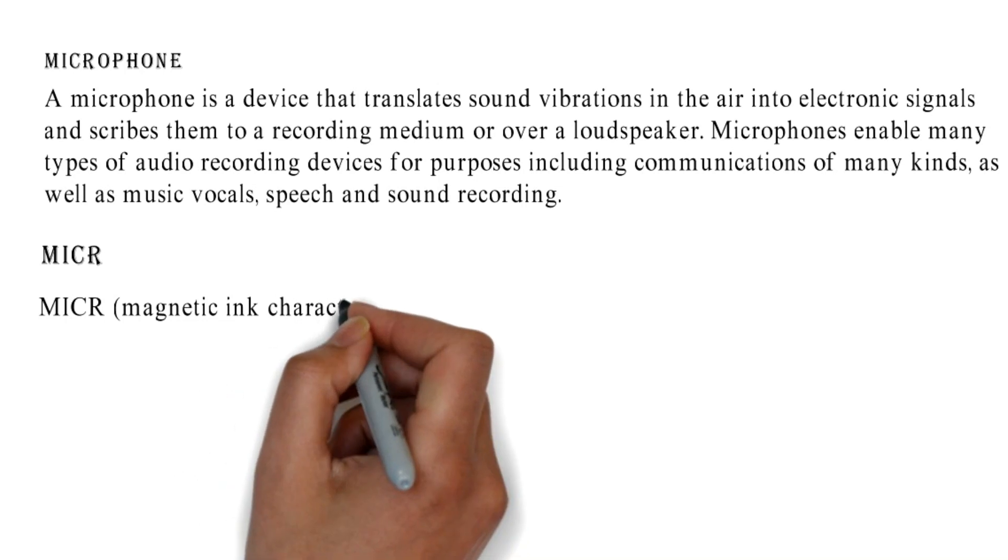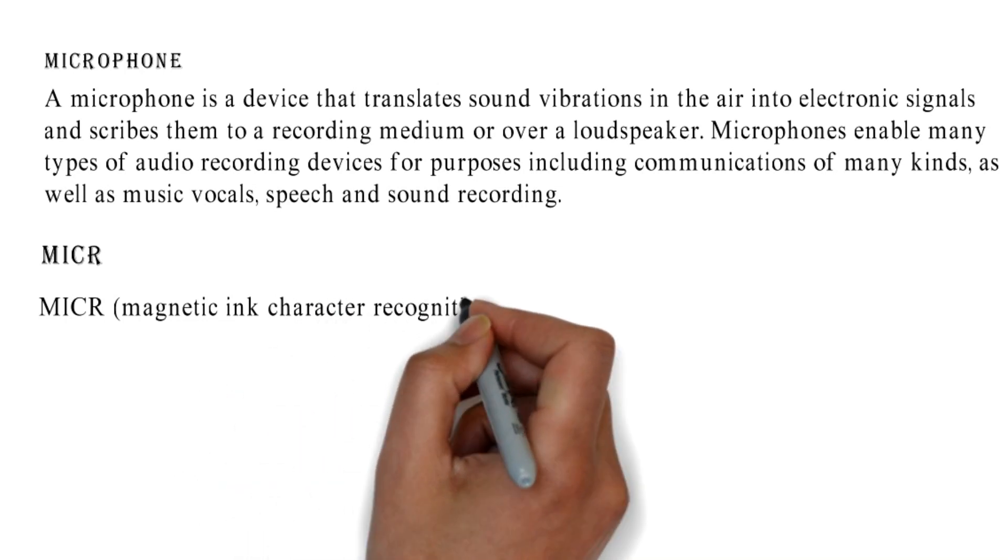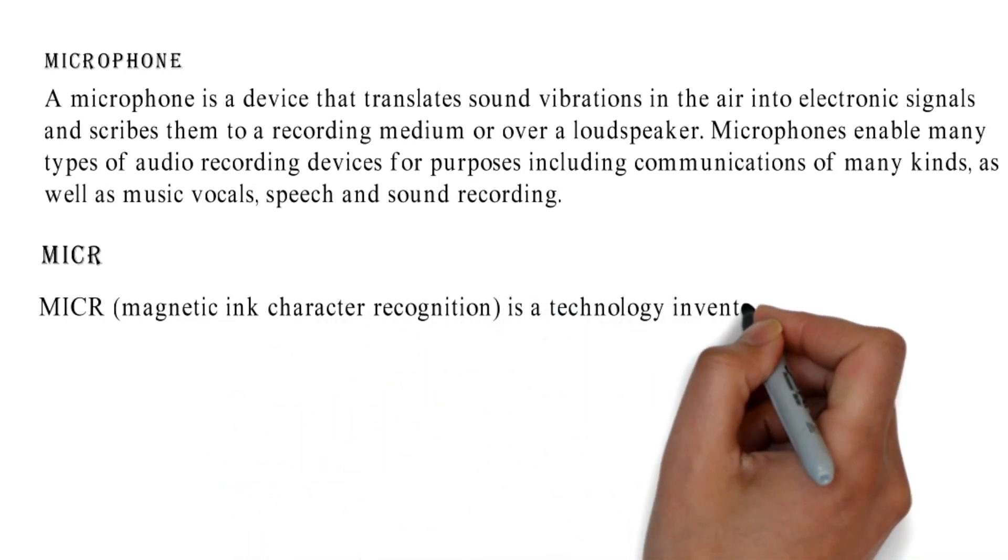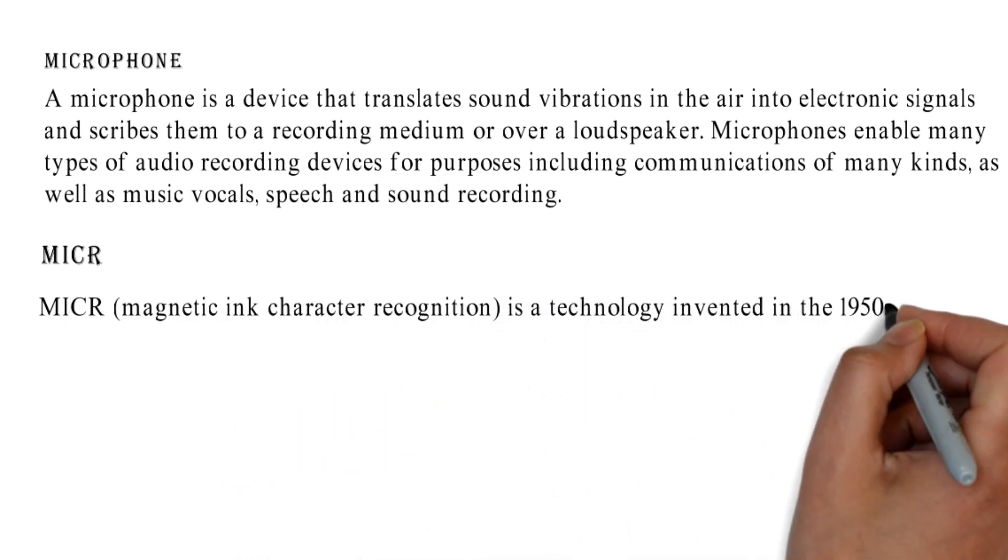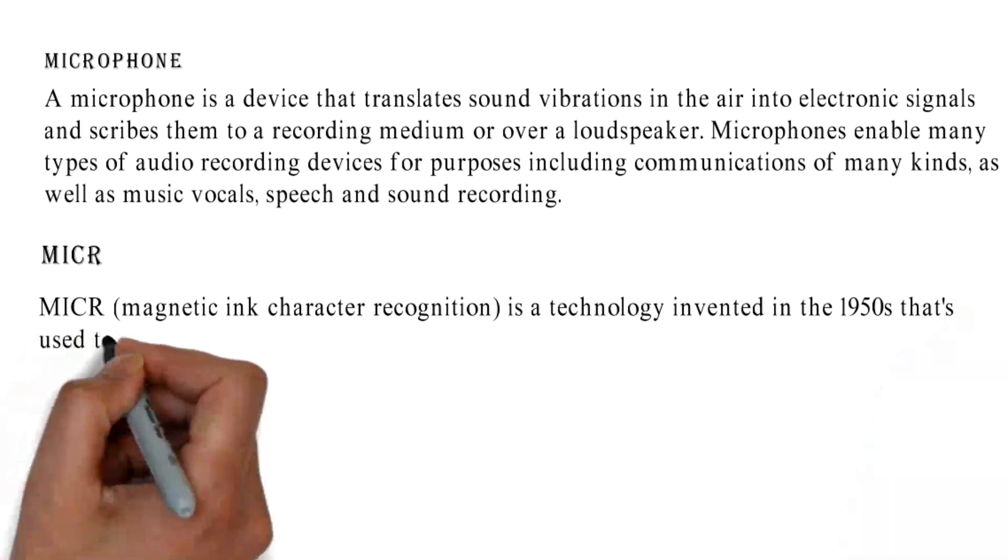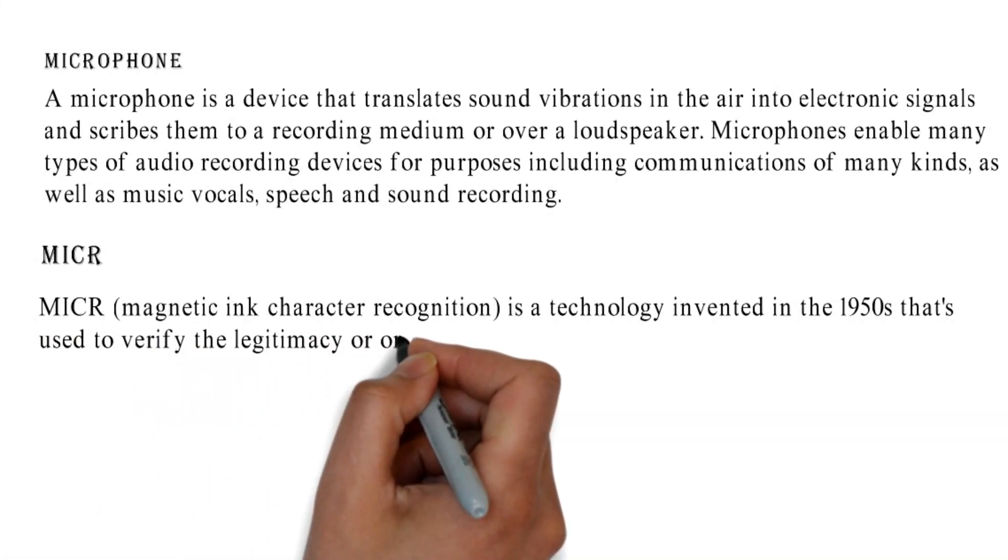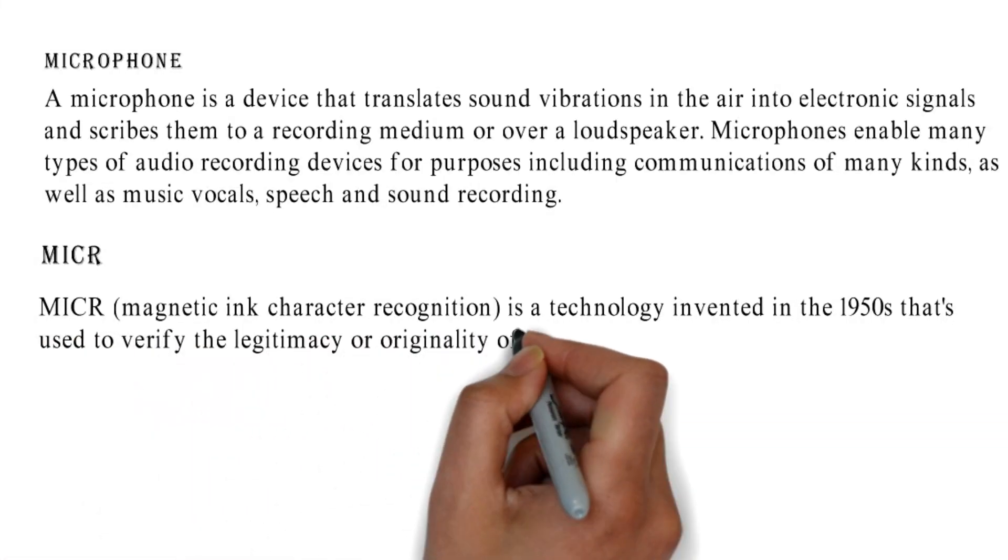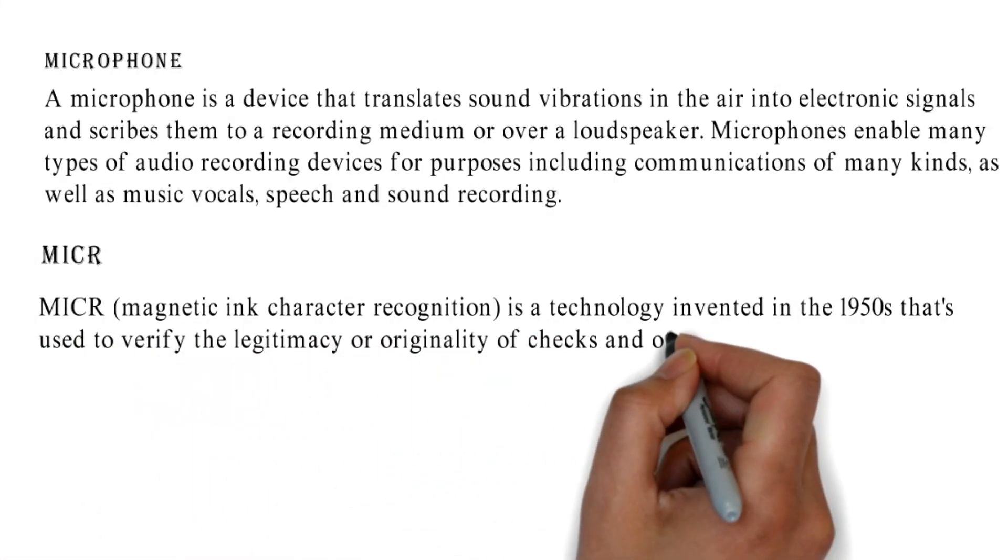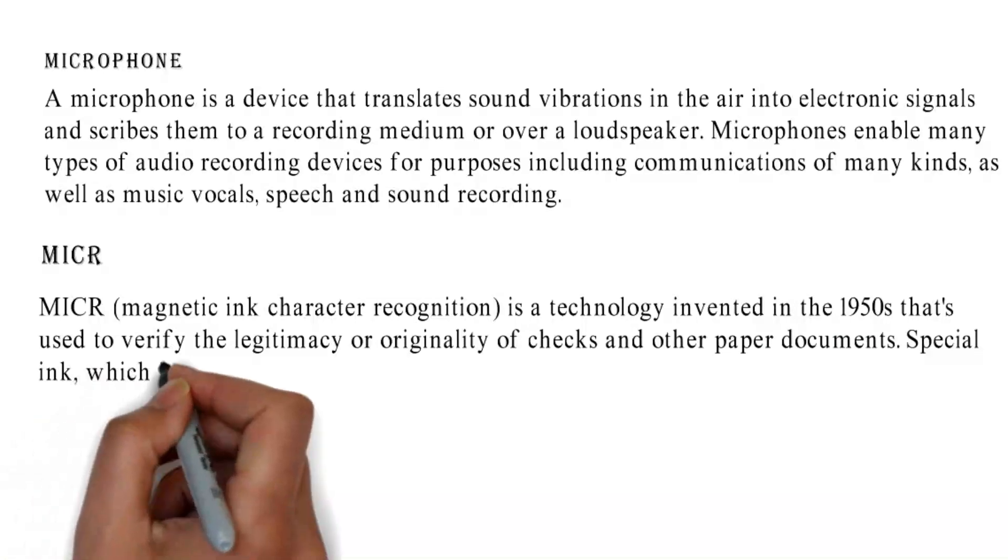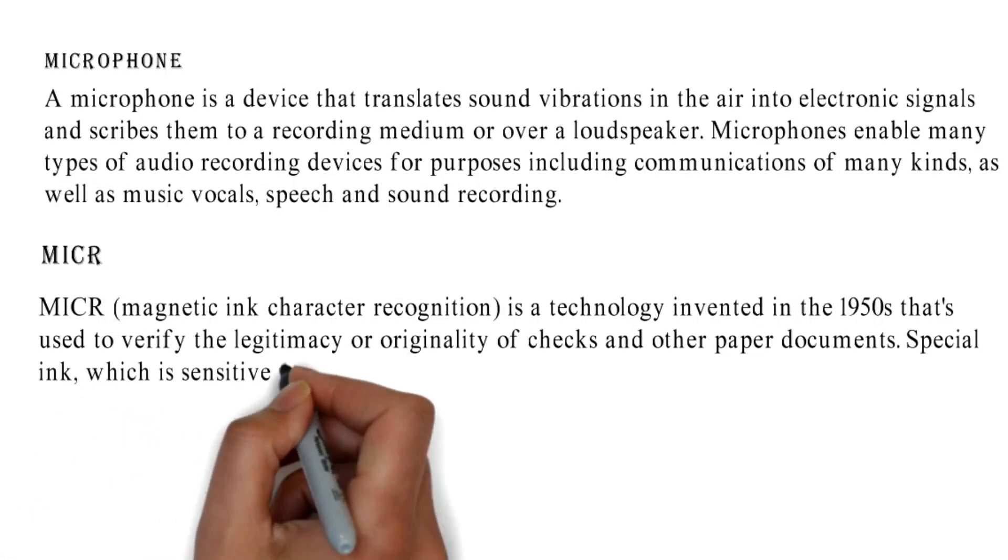MICR: Magnetic Ink Character Recognition is a technology invented in the 1950s that's used to verify the legitimacy or originality of checks and other paper documents.